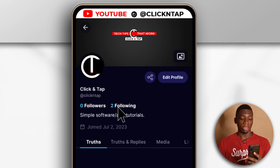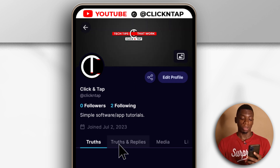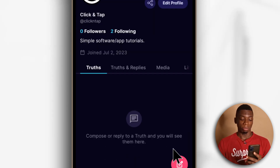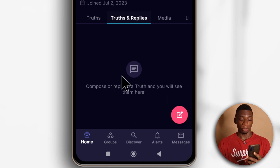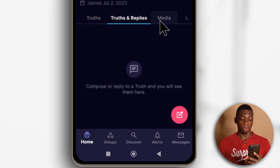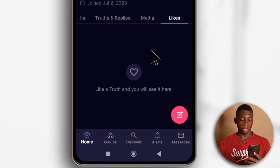I currently have zero followers and two people following. You can see the short bio — that's the description of this profile. When I start creating posts, they'll appear here. When I reply to posts, they should show up here. When I start uploading pictures, they should show up here. And when I like posts, they should show up here.